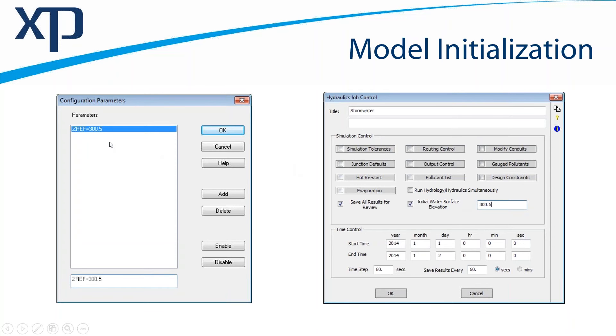So the configuration parameters still exist. You could still do it this old school way. So, of course, if you open a model from a previous version that had that configuration parameter, fair enough, it would still work the same.